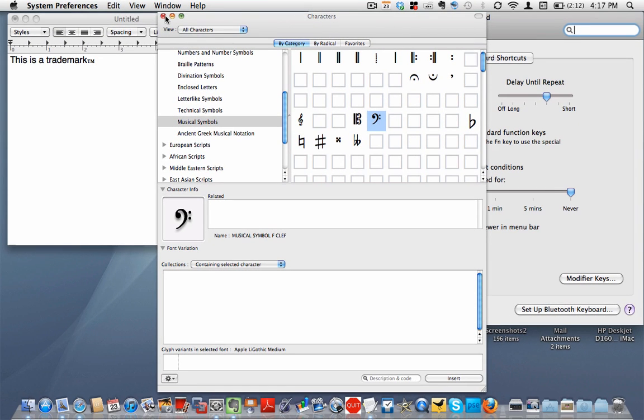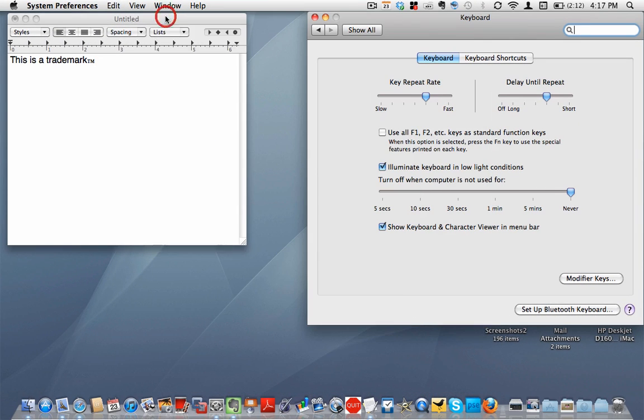So that's how you do special characters and bring up your keyboard viewer so that you know what's behind your shift key and control key, option key, things like that on a Mac.